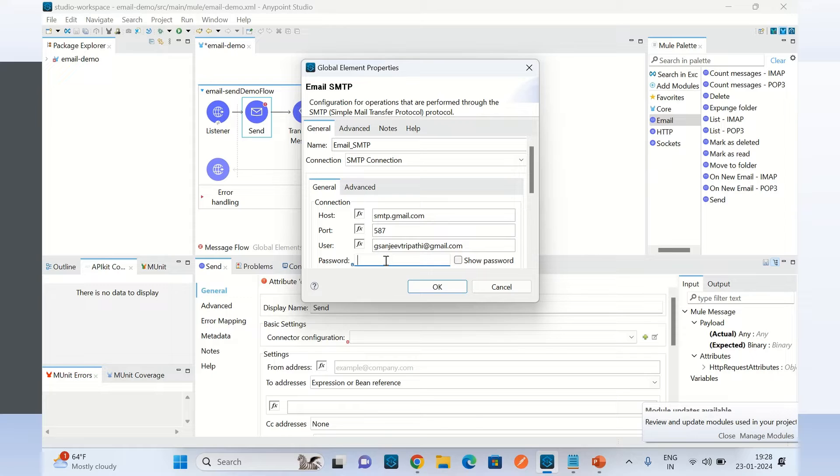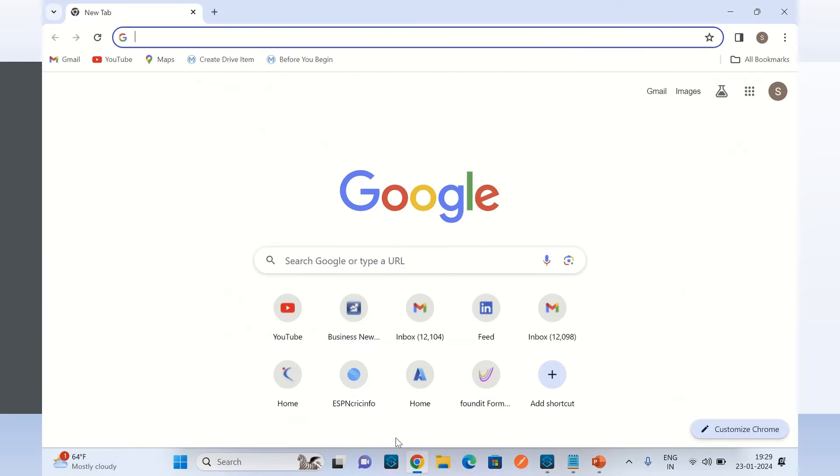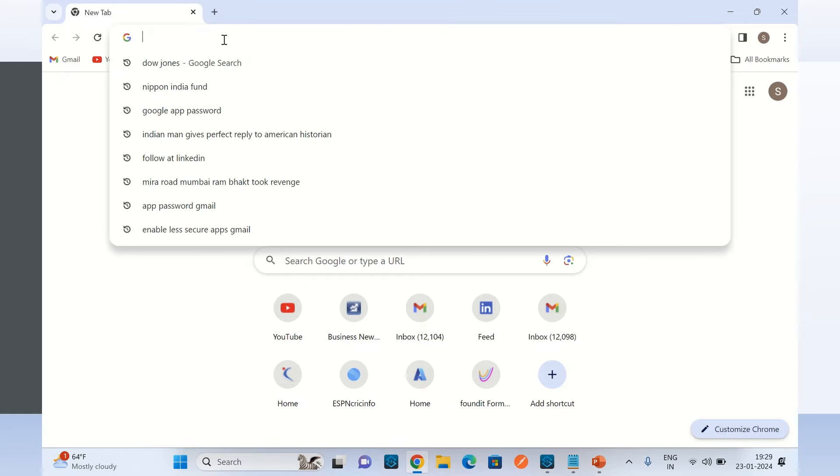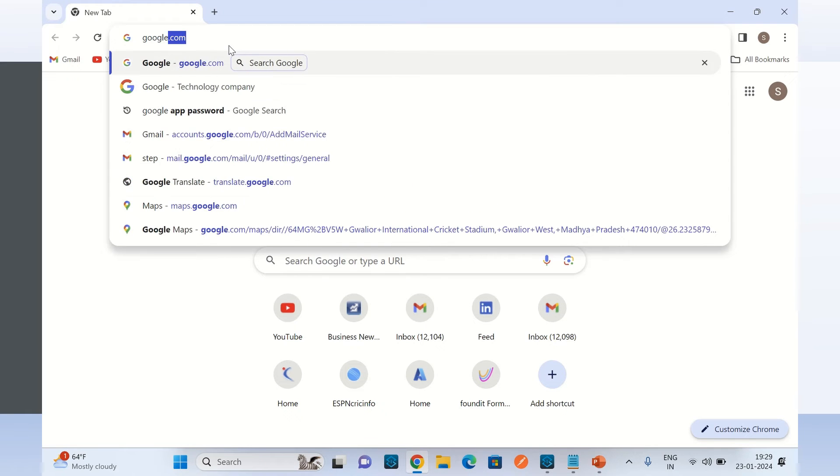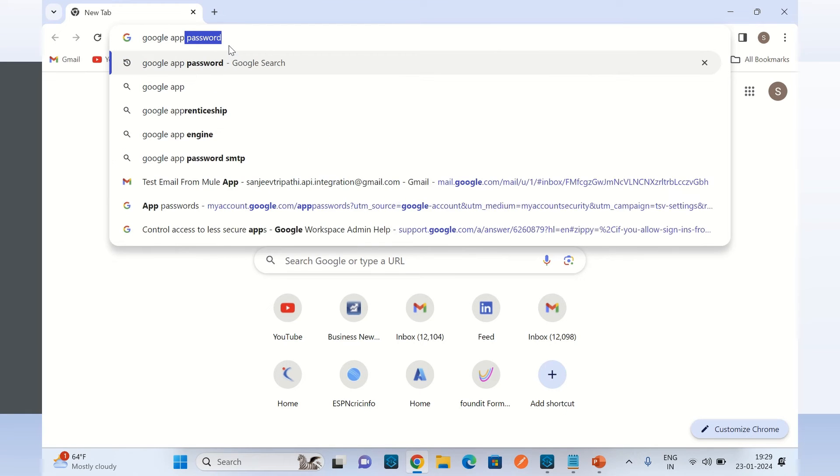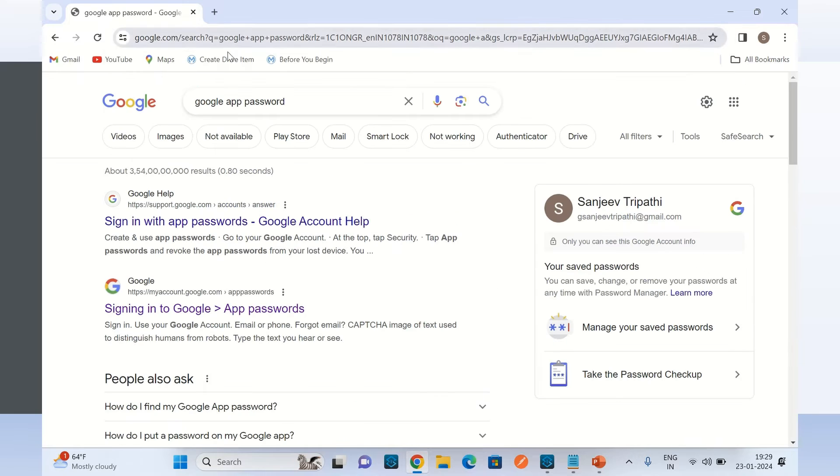Here I will provide my email address, Gmail email address. In the password field I will provide the Google app password. It is not the email password - I have to create the Google app password. So I will go to the browser and search for Google app password.